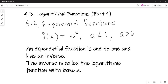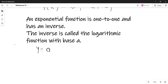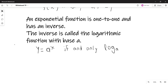So this is what we have for the exponential function. If y is equal to a to the x, if and only if the logarithm with base a of y is equal to x. This is how we define a logarithm with base a.